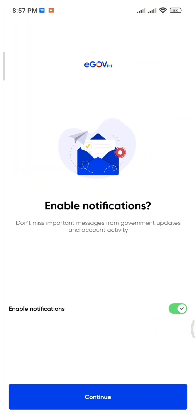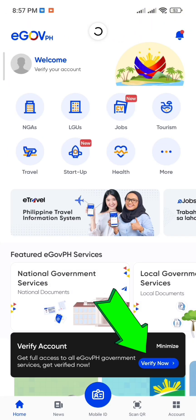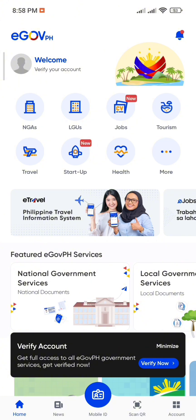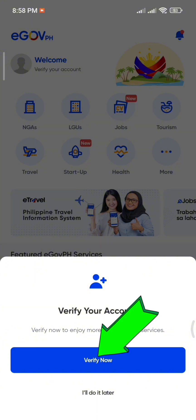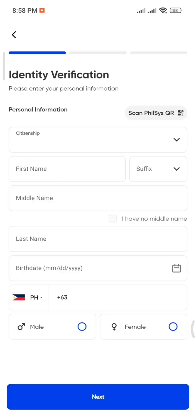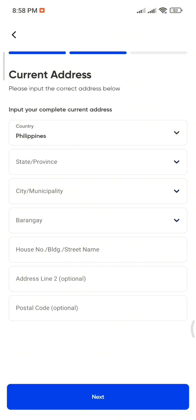To verify your account, tap Verify Now and fill out your personal information. After that, tap Next Step and provide your current address. Double-check all the information you've entered to make sure it's correct, then tap Next.